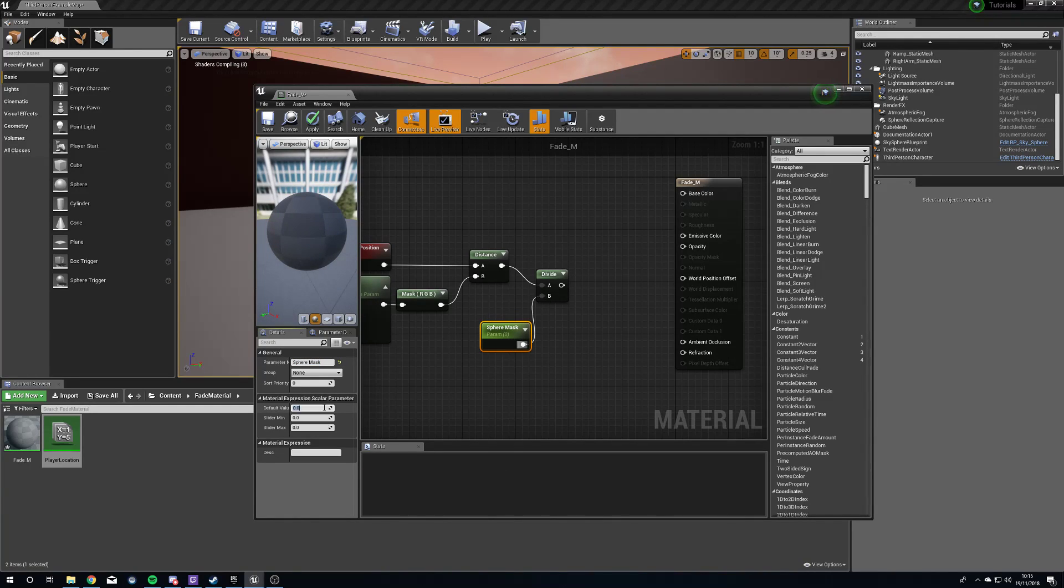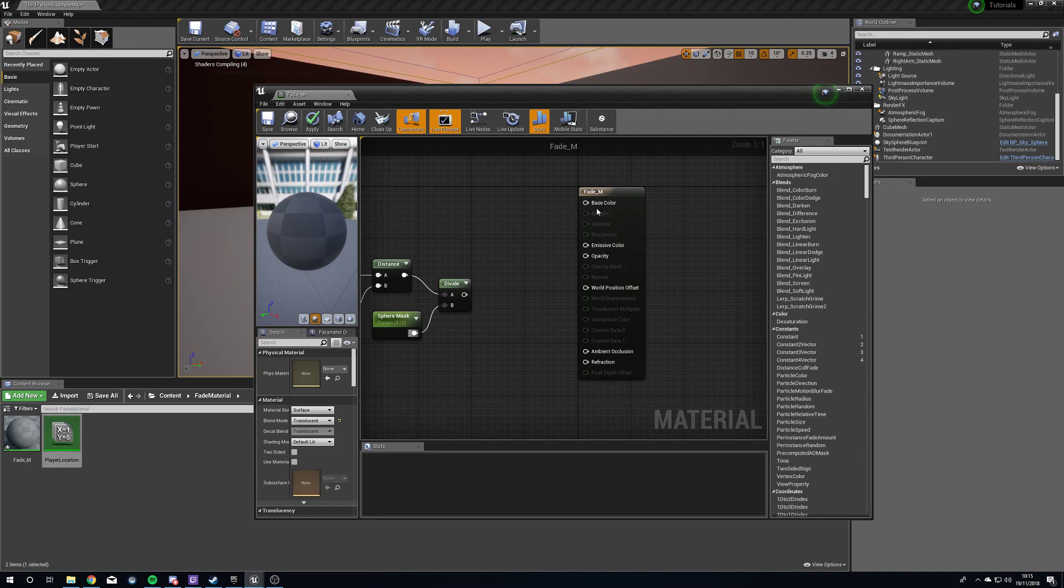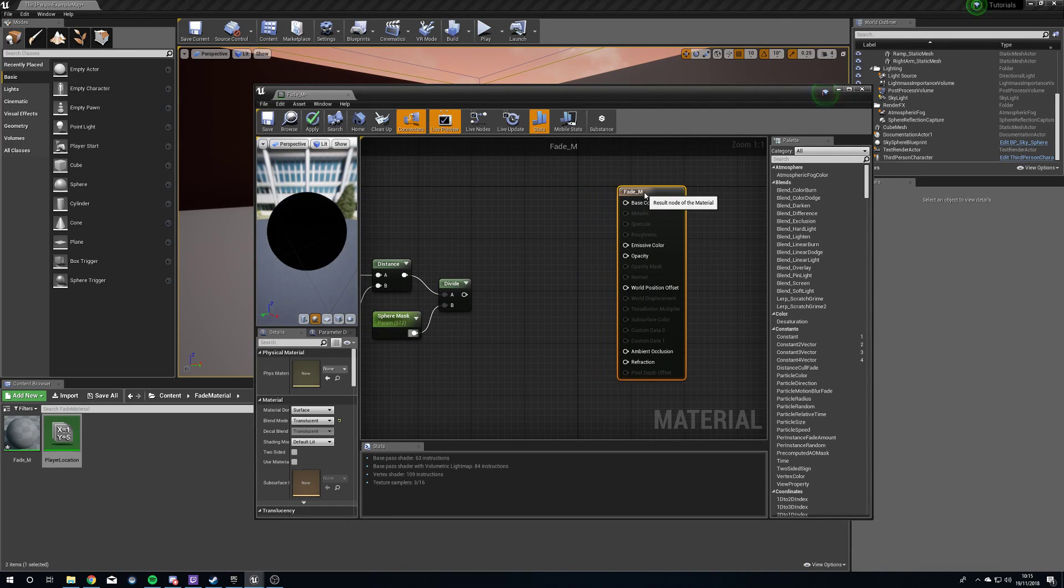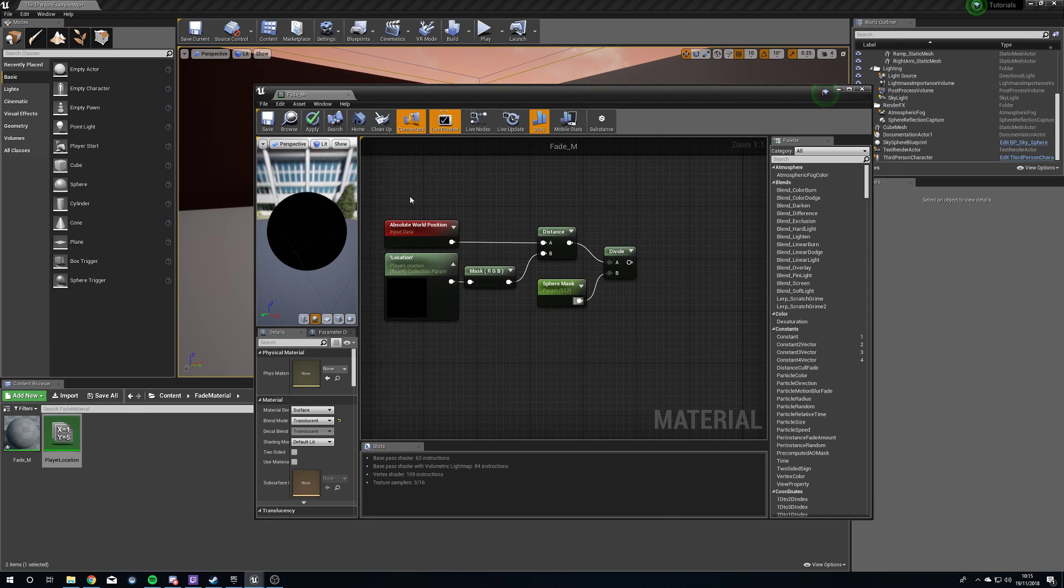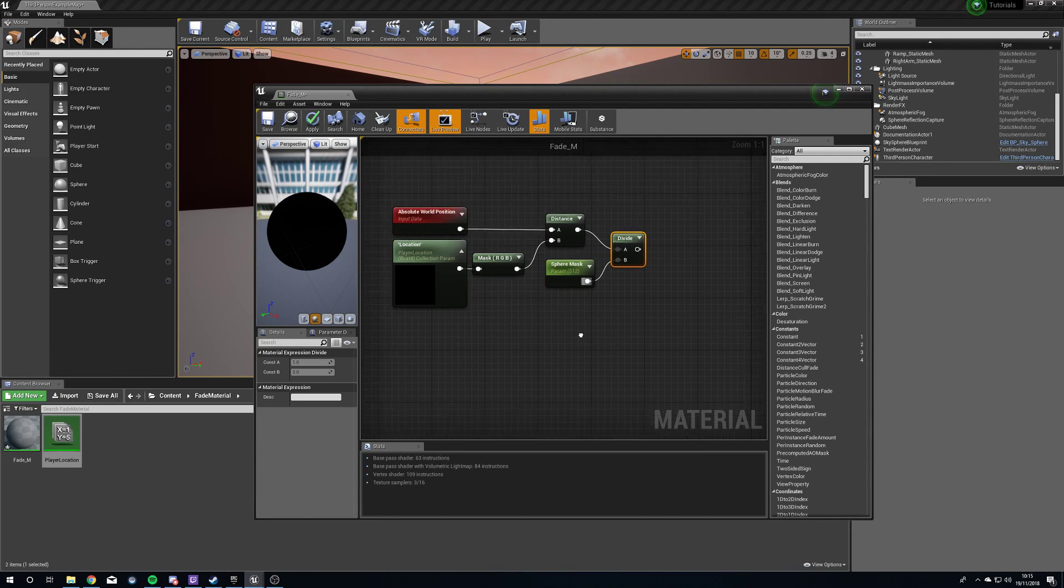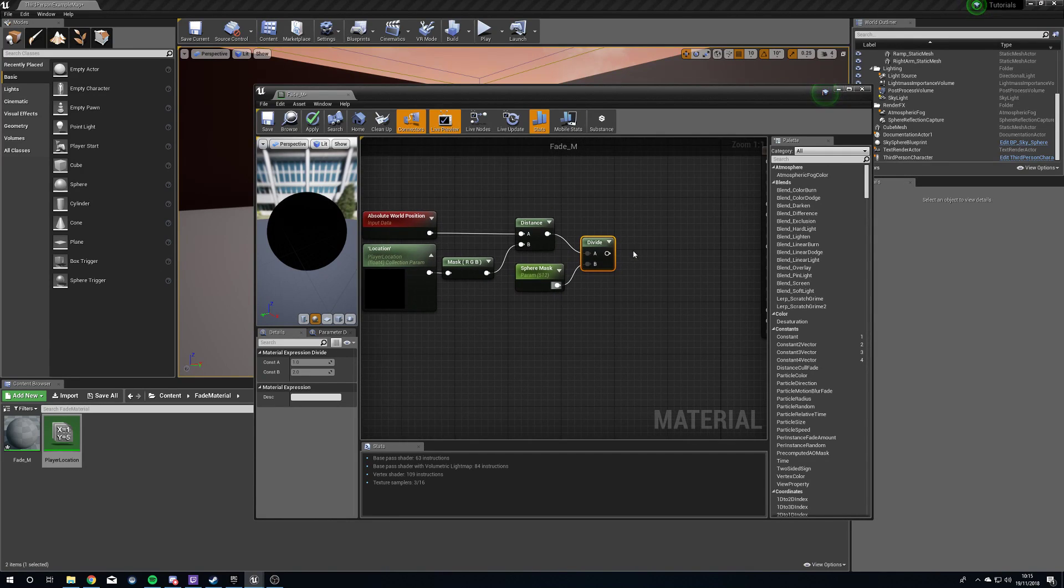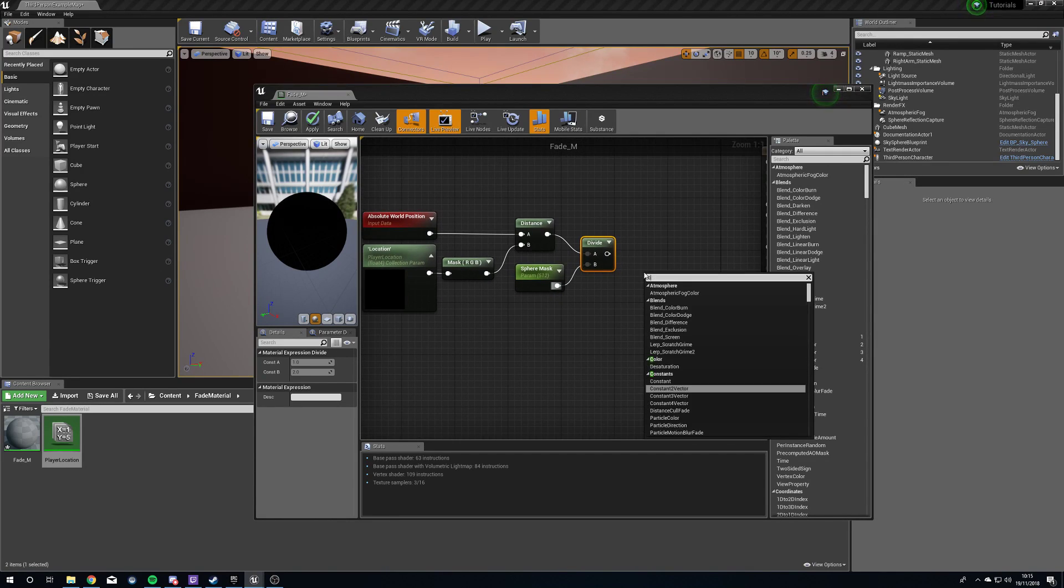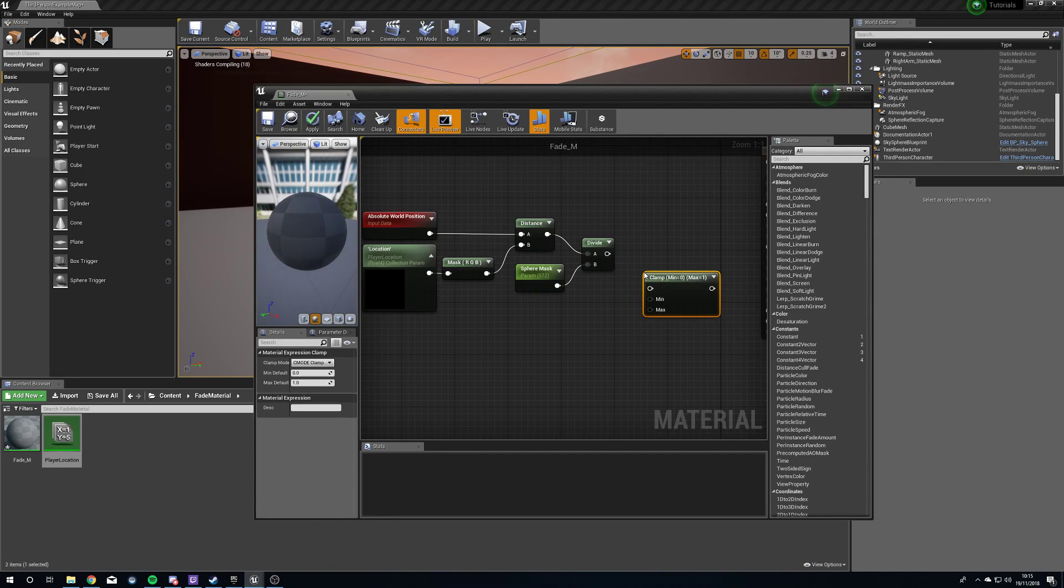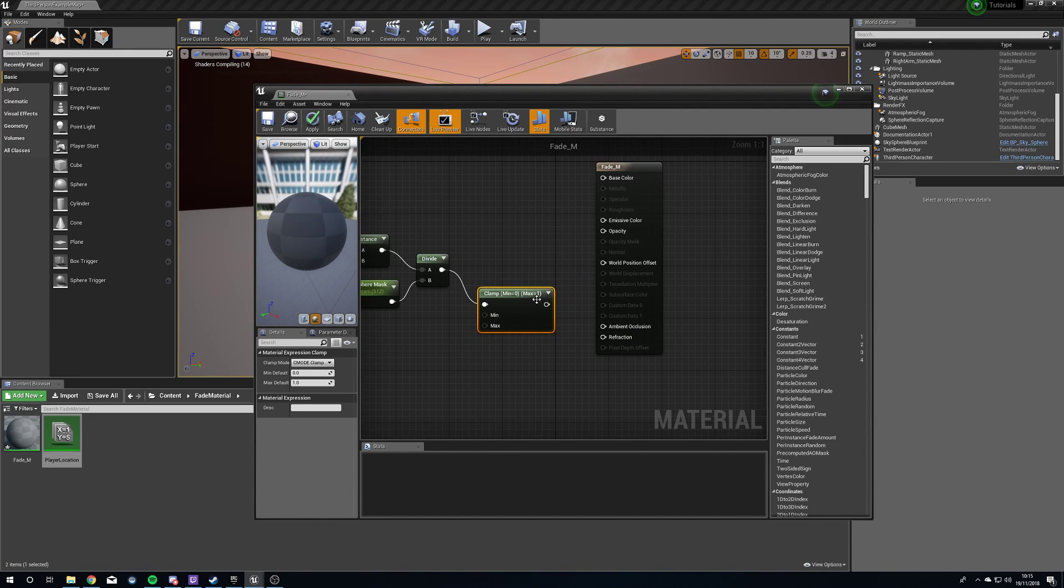We're going to plug this into the B, and we're going to give this a default value of 512, which is what we had in that little example at the beginning. Now, one problem we're going to have here is the values at some point are going to be higher than 1, and other times we're going to have them less than 0. We don't want this at all. So what we're going to do is clamp these out to make sure that our values are always between 0 and 1.